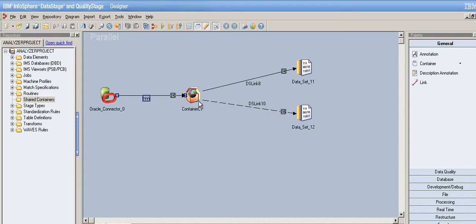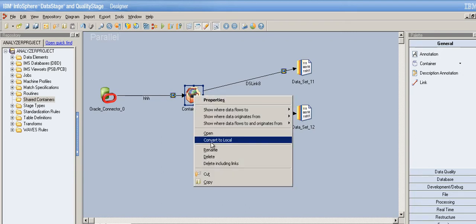Shared containers are useful when there is common logic or common stages to be dealt with across multiple jobs in a project. Since they can be shared, they need to be stored — shared containers can be stored in the repository. Local containers cannot be stored in the repository because they're already saved within their specific job, so it would be redundant.